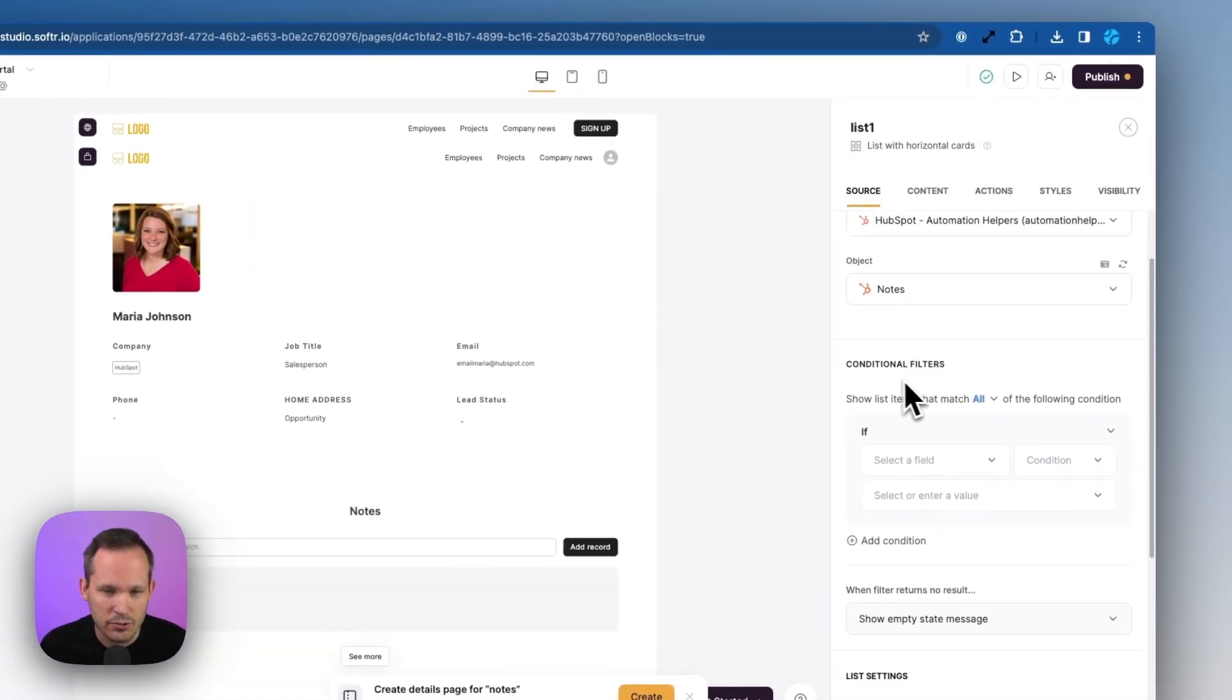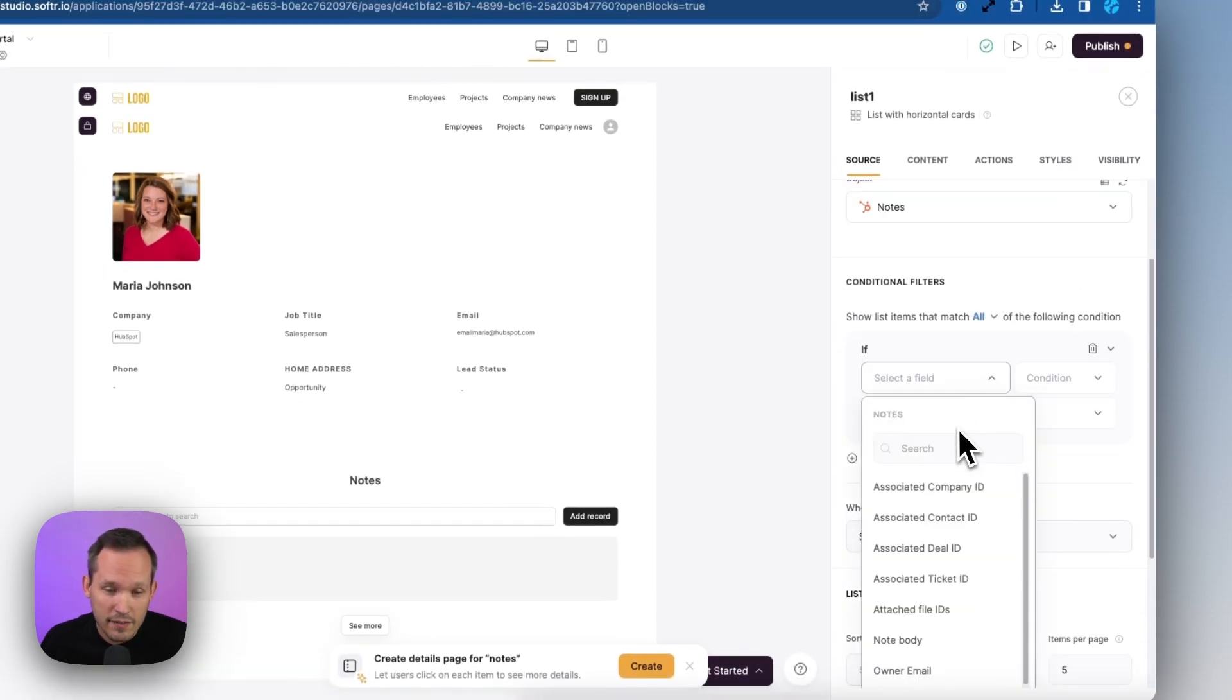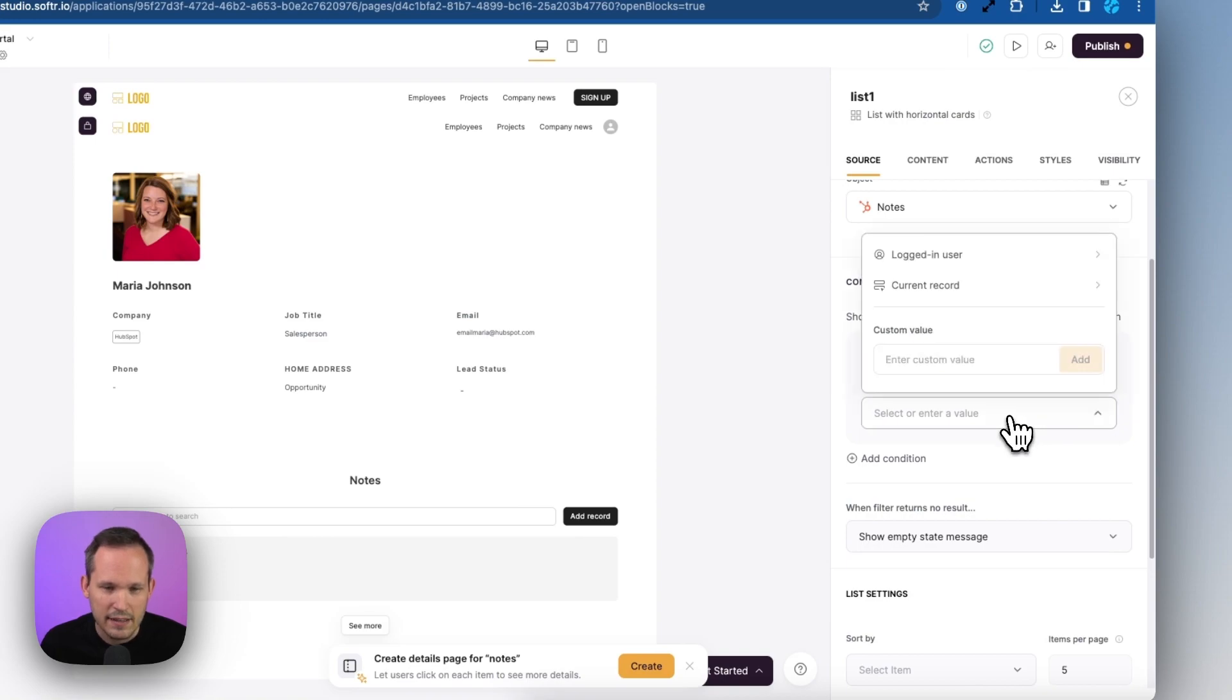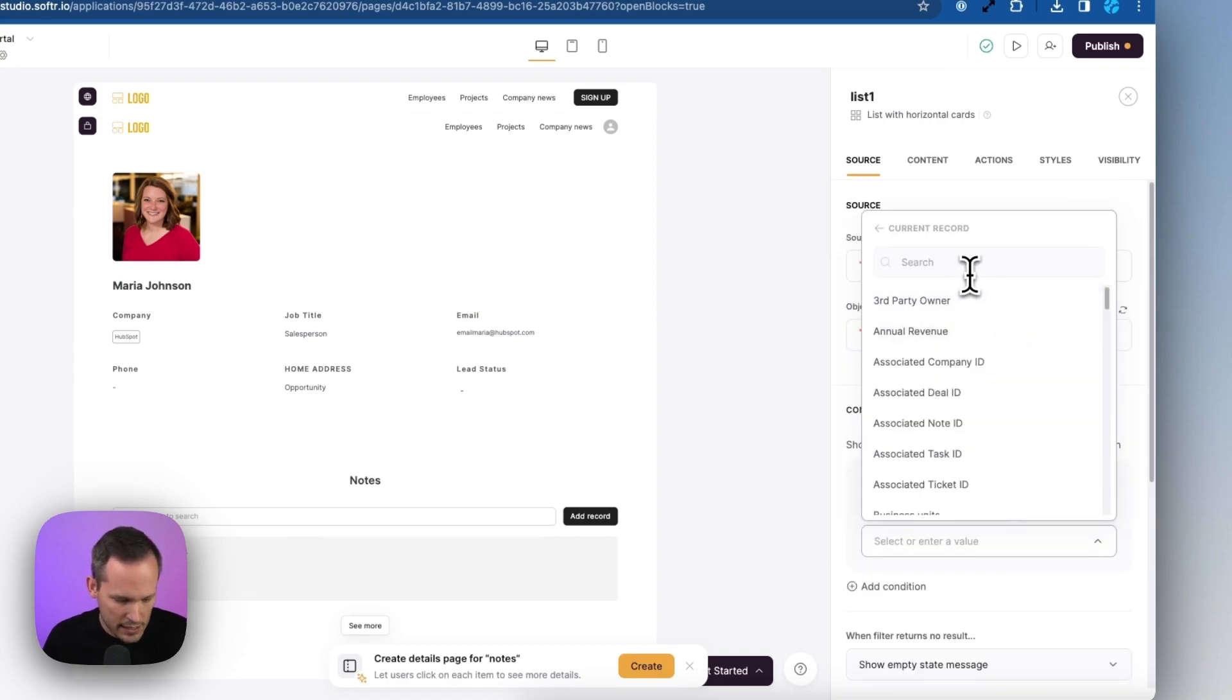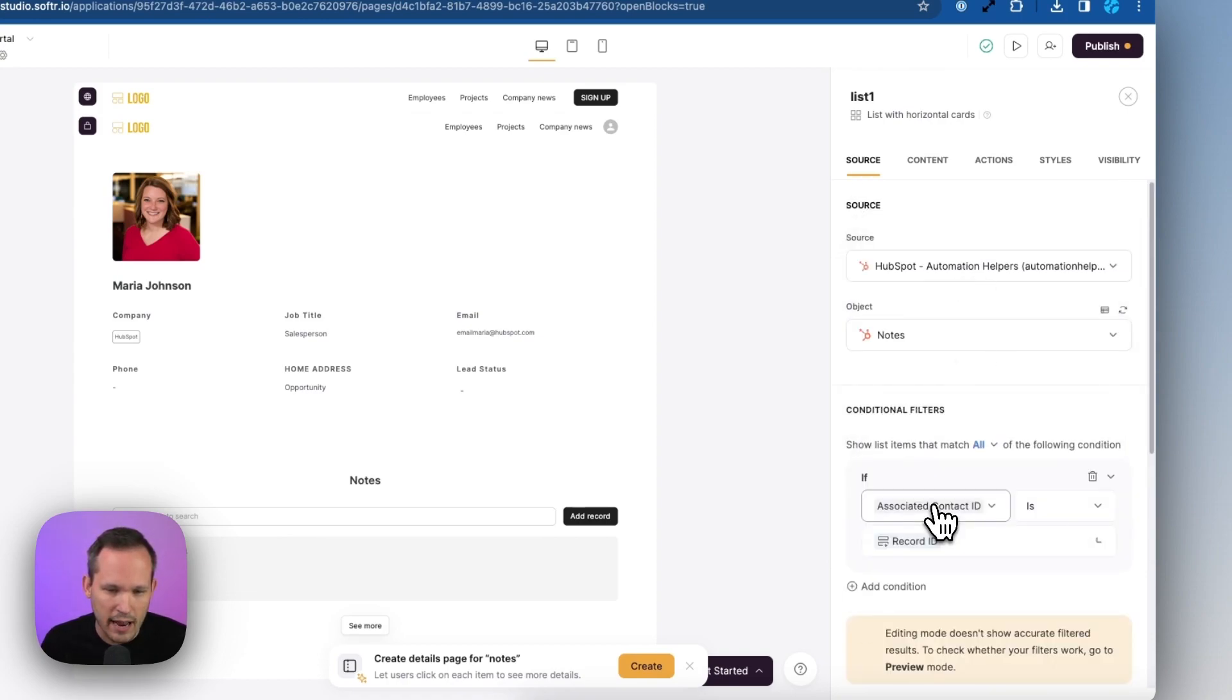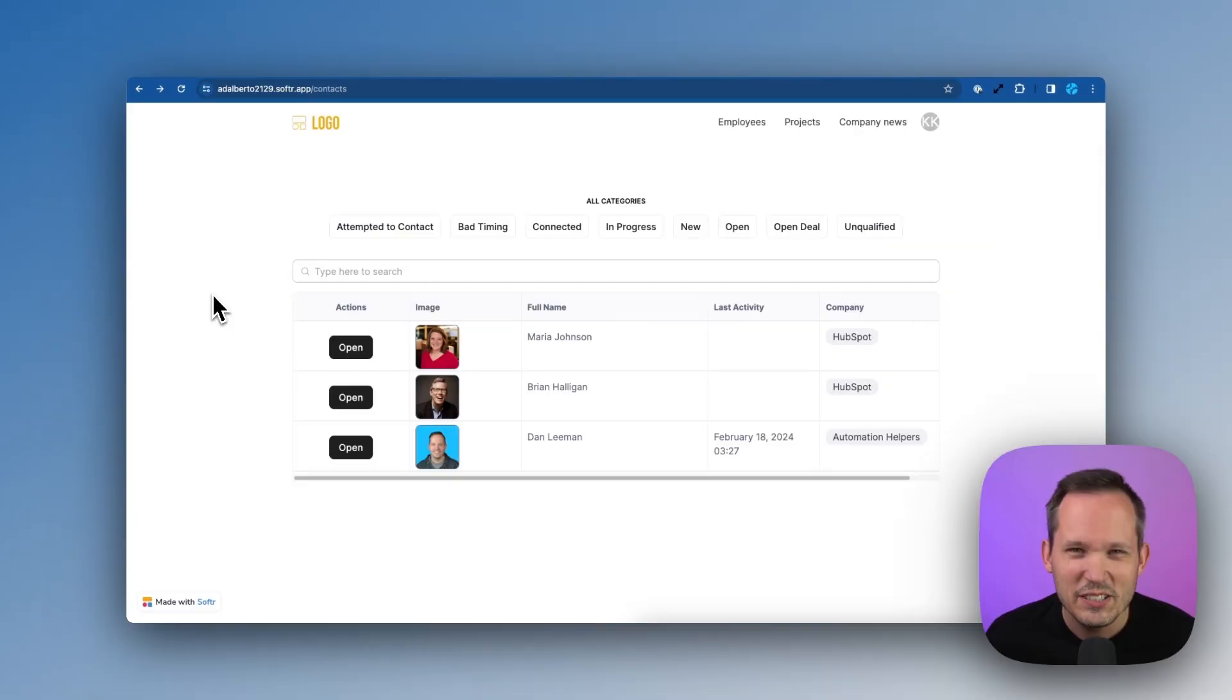and then here's where we can choose from our current record. So we're on that contact record. And from the contact record, we want to grab its record ID, and then we can go ahead and publish our changes.